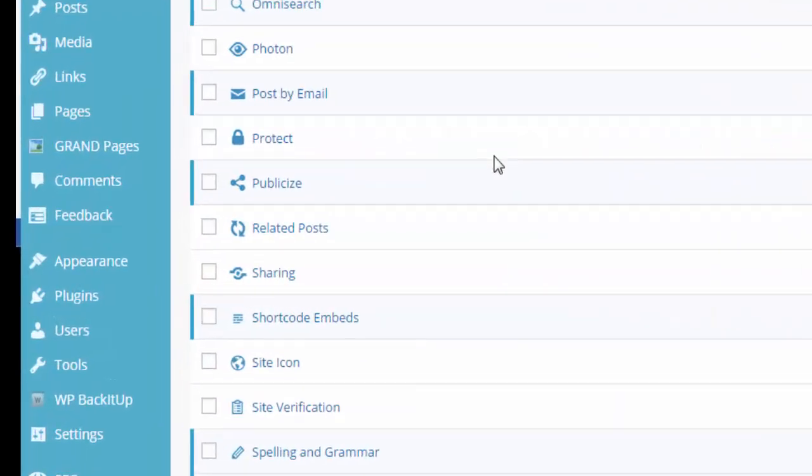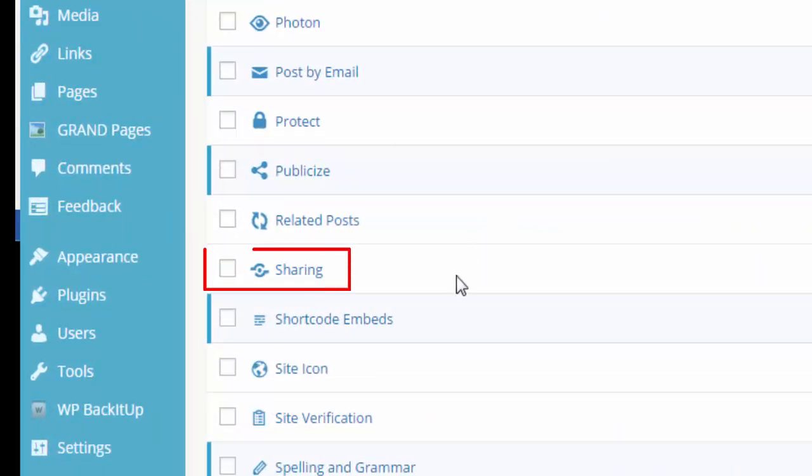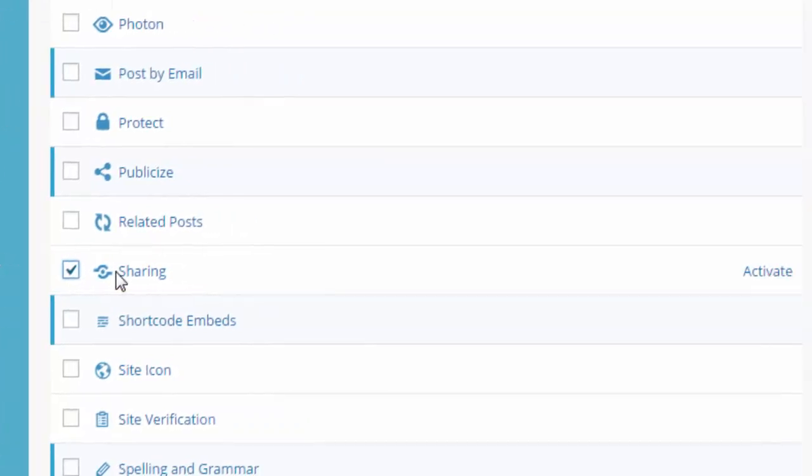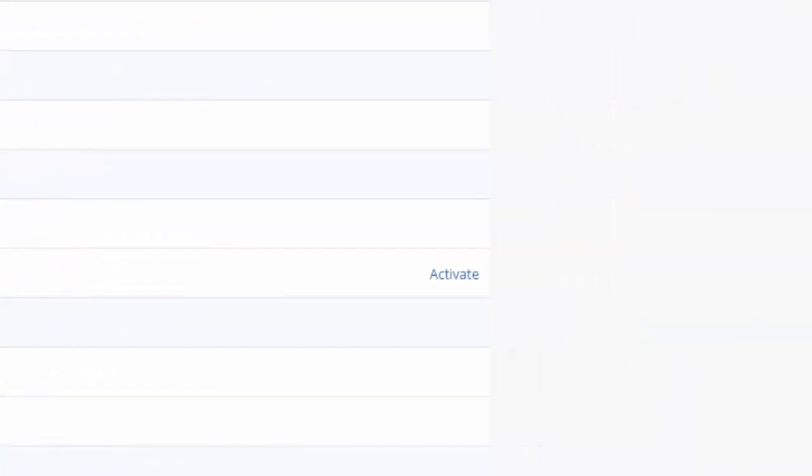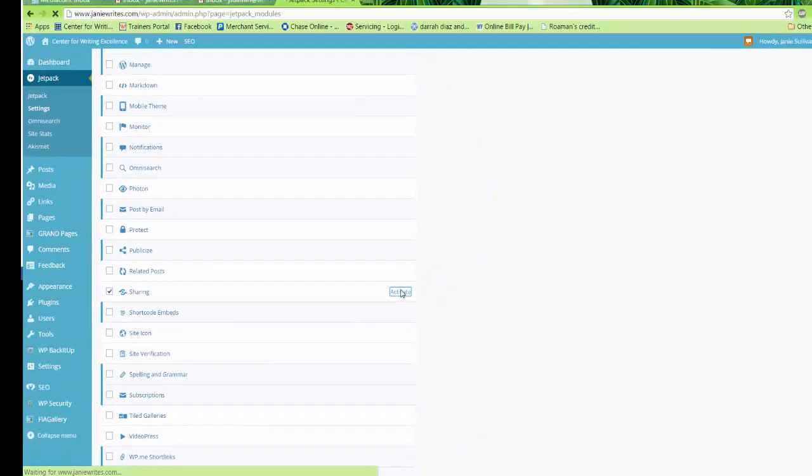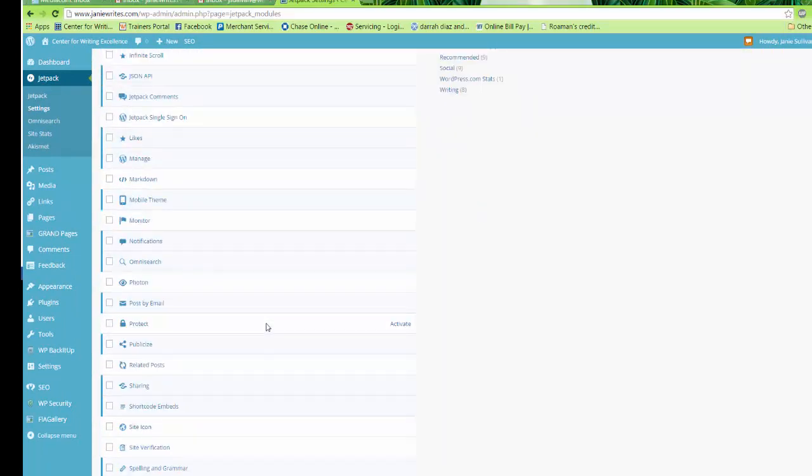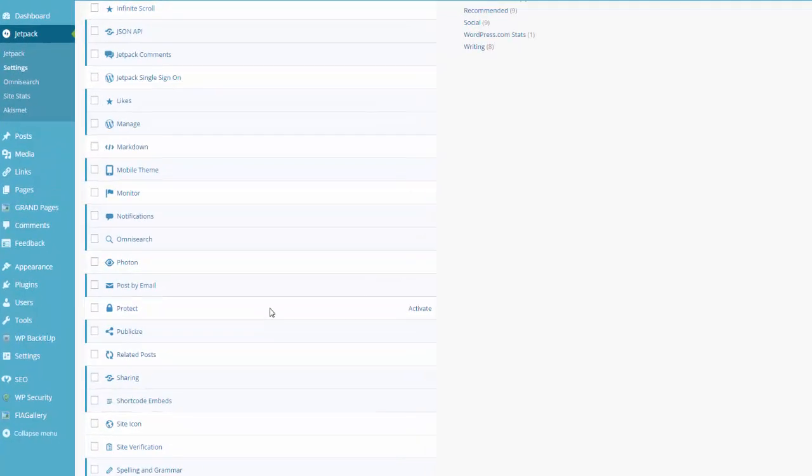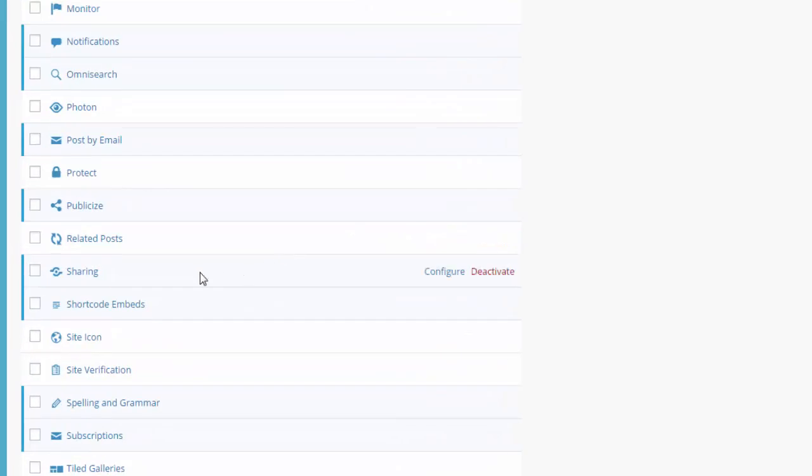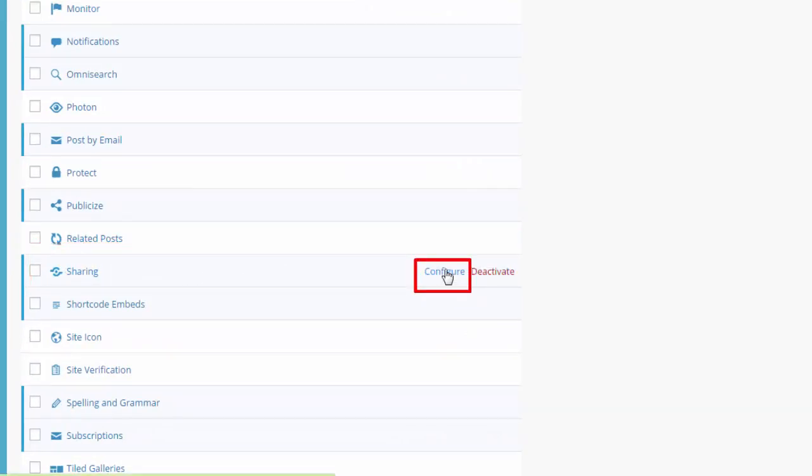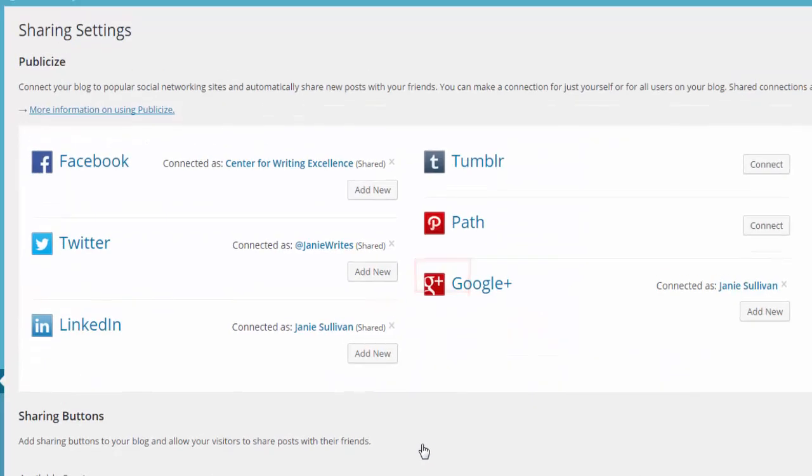For today's lesson, we are interested mainly in the Sharing icon. So scroll down the list until you find Sharing. Click on the checkbox next to the word Sharing and then click on Activate. It just takes a few seconds and the Sharing option is activated. Scroll back down to the Sharing option and click on the word Configure.